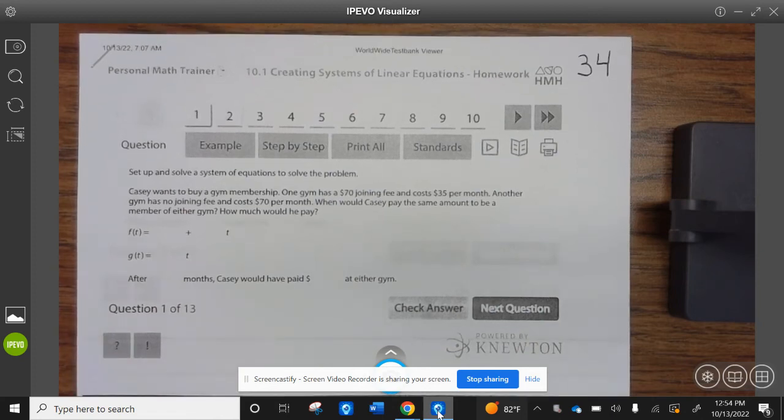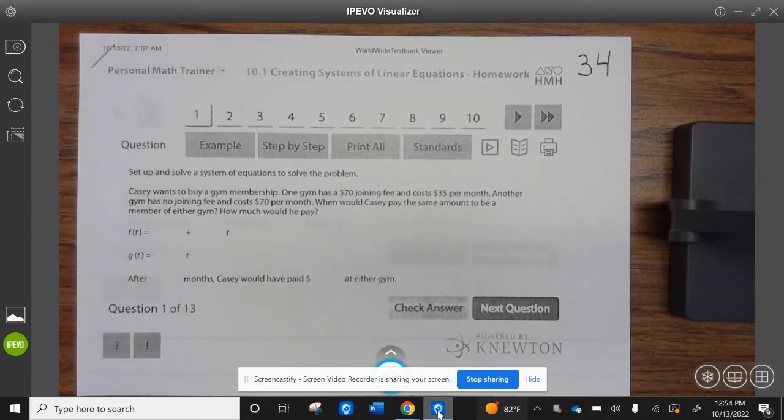Okay, Wildcats. Today we're going to journal page 34: creating systems of linear equations.